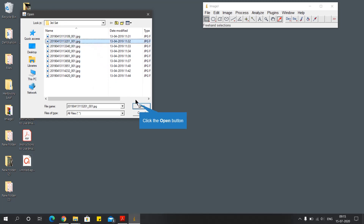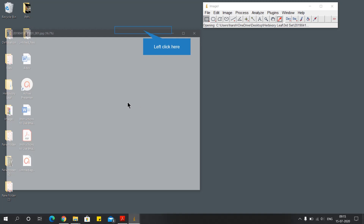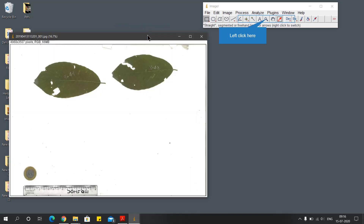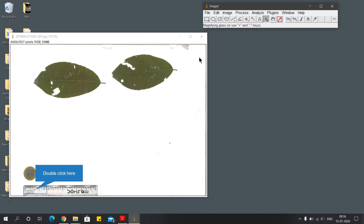Here I have scan images from my assignment on the hardwood leaves. I'm going to use one of them for this session. This is the scan image of two leaves with a coin and a ruler. The next step is to set the scale, and why is it important? Because it is necessary to give a known distance and a unit to the software, on the basis of which it will measure the area of the leaves.